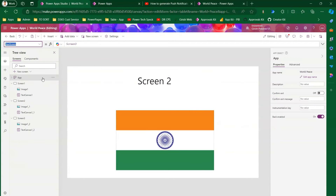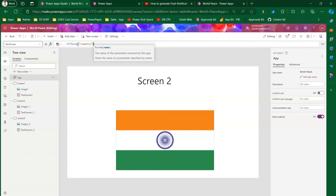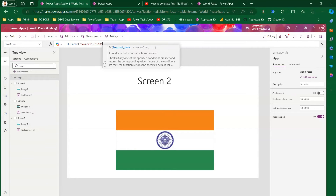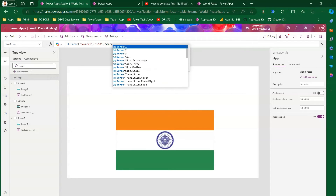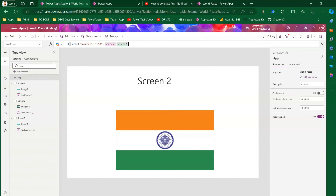With country=USA in the query string, to use it as a parameter I go into PowerApps and in the Start Screen property I won't hard-code a value. Instead, I'll use an If condition: if Param("country") equals "usa" then navigate to Screen Three, else show Screen One. You could also use multiple If conditions or a Switch statement, but I'll keep it simple for demonstration.